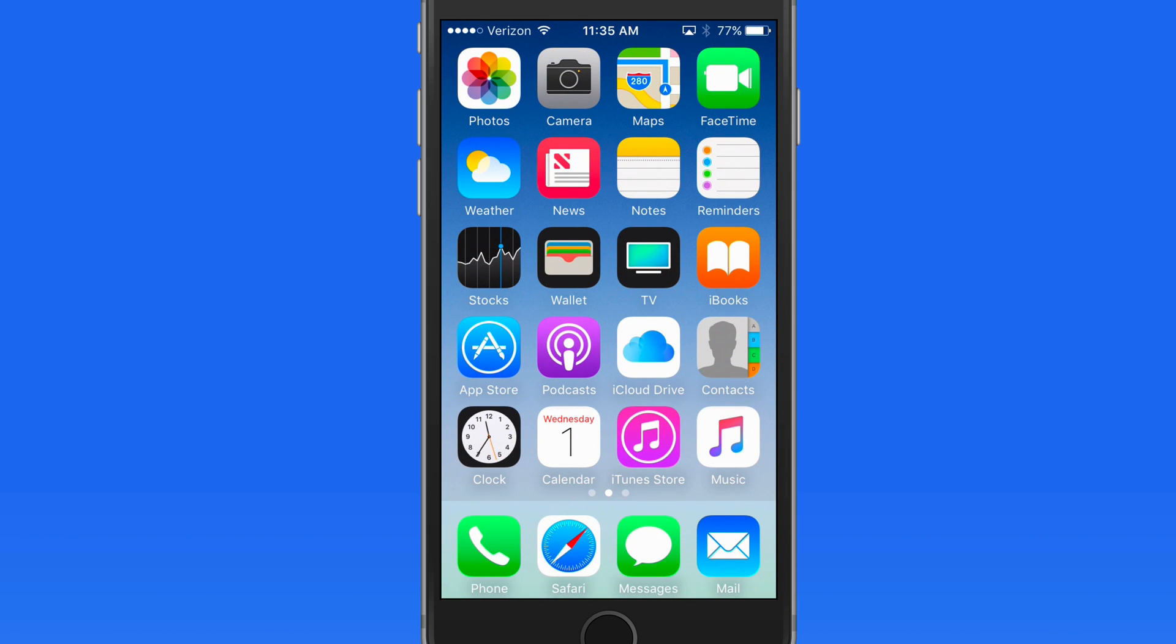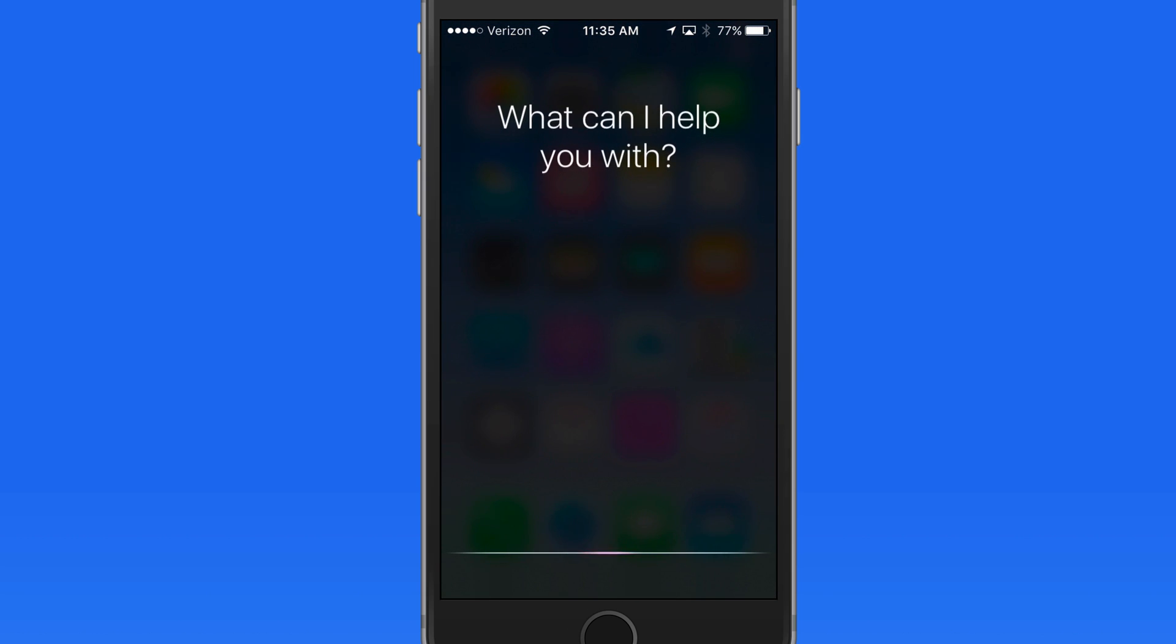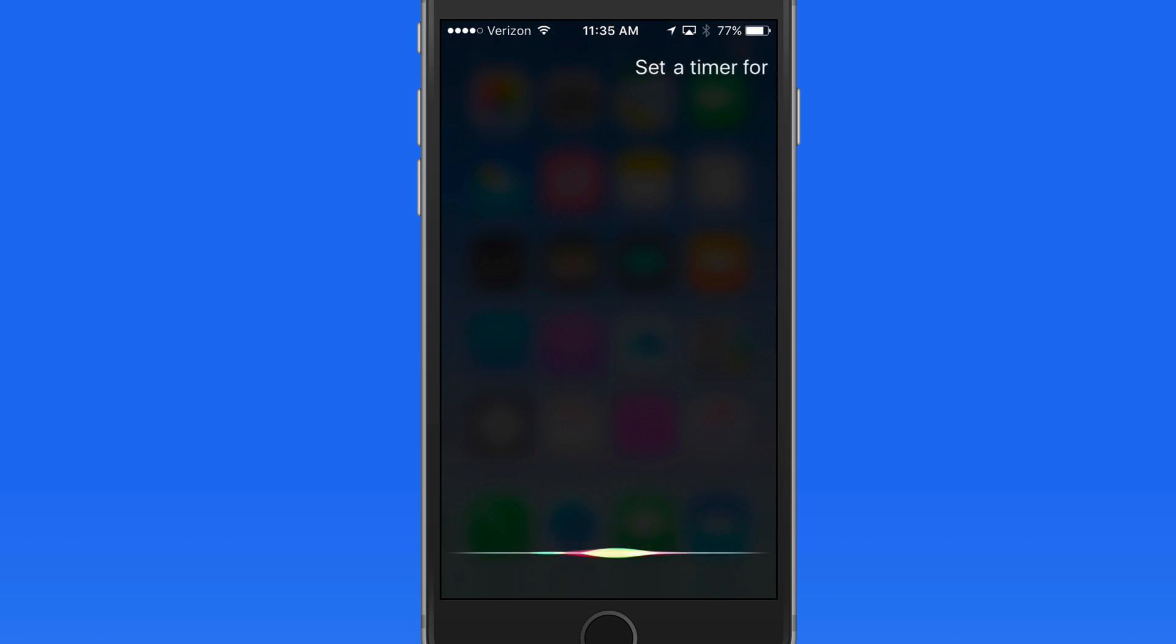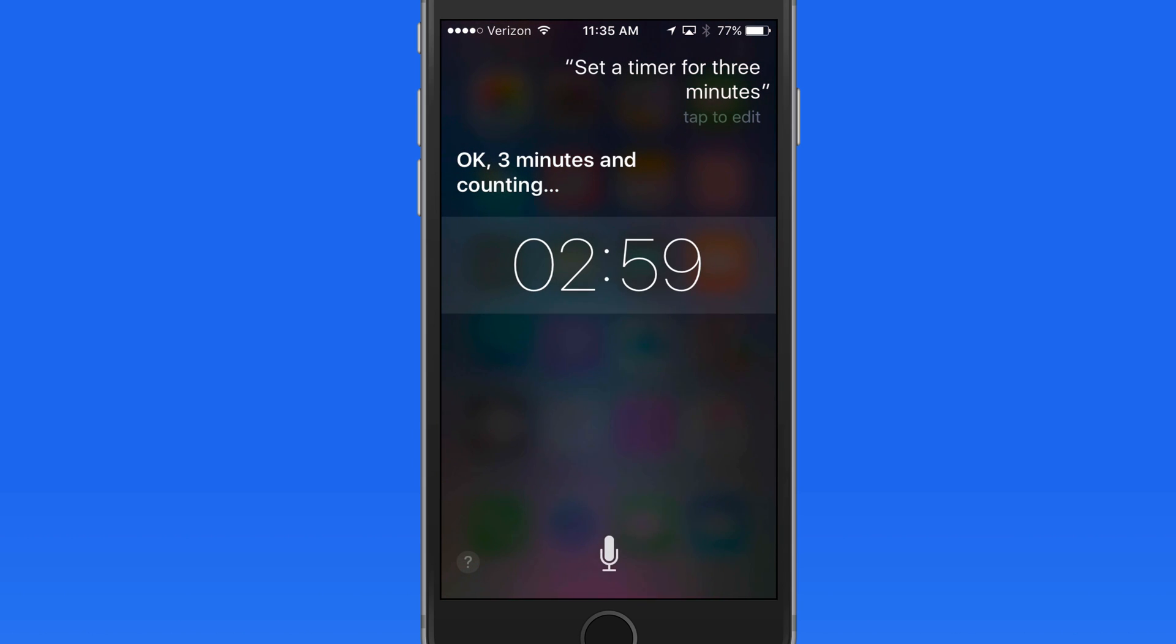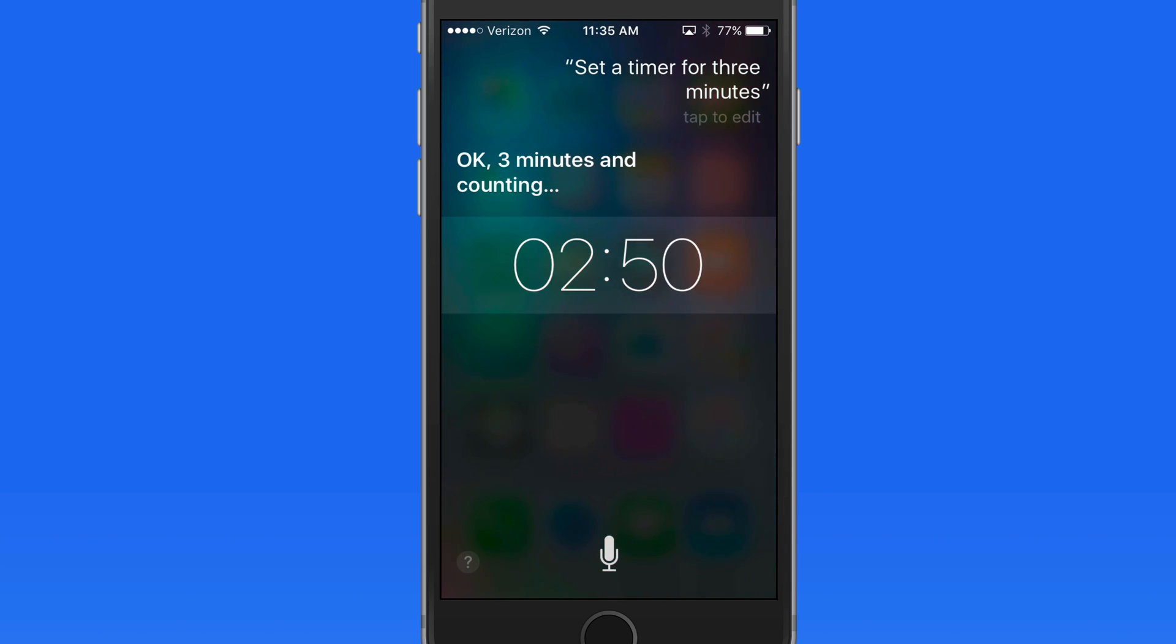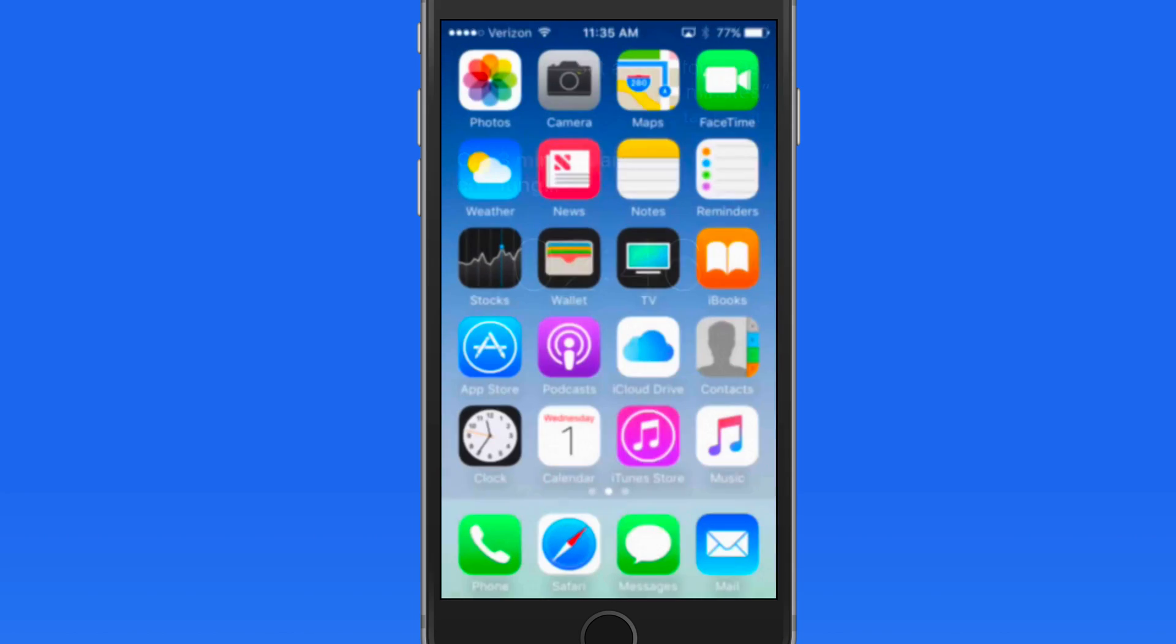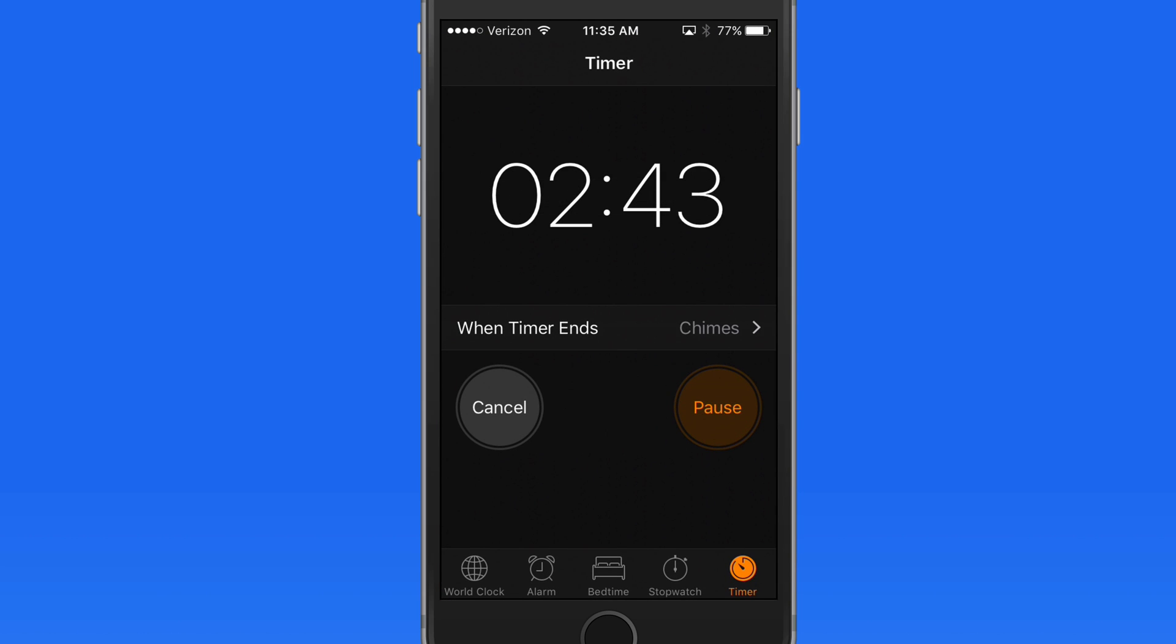We can use Siri to set timers. Set a timer for three minutes. I don't even need to look at the clock app to use the timer with Siri. The countdown occurs right on the Siri screen. Jump into the clock app and we can see the timer is running.